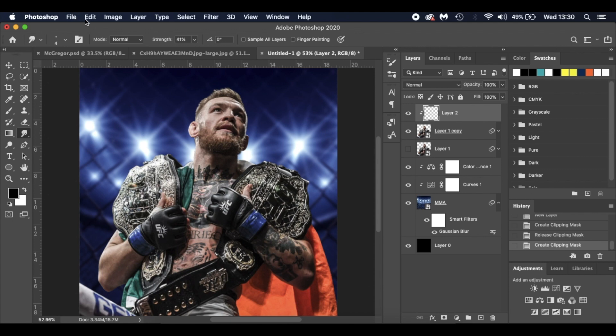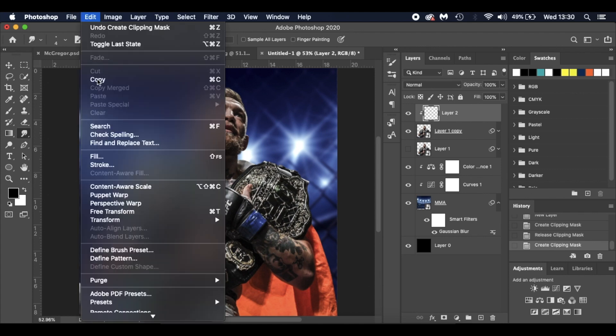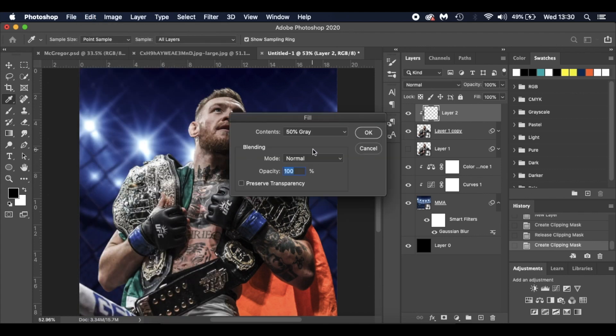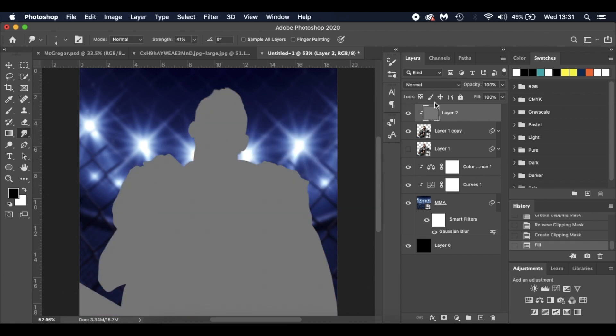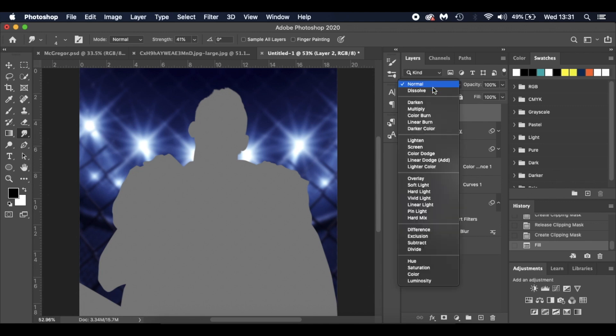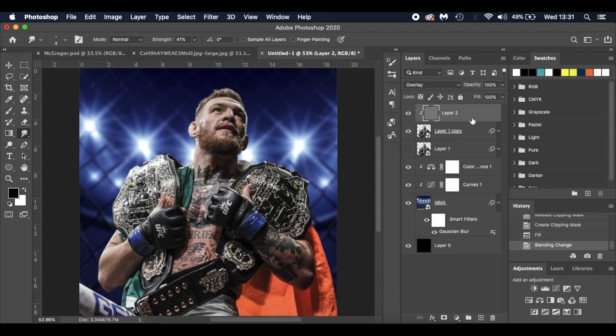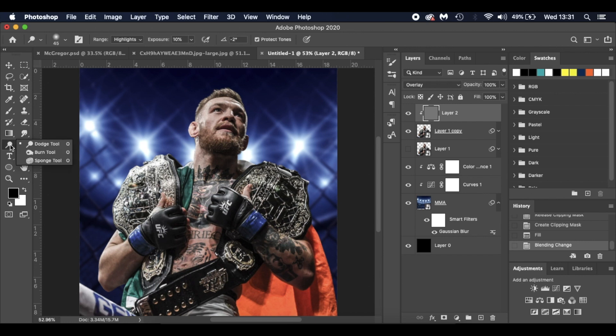What I'm going to do now is go to Edit, Fill, 50% Gray, Normal, 100% Opacity. And I'm going to click OK. It's filled it with gray. I'm going to change that Blend Mode to Overlay. What I'm going to do now is go to my Dodge and Burn Tools. Press O on your keyboard. We'll go to Burn first.